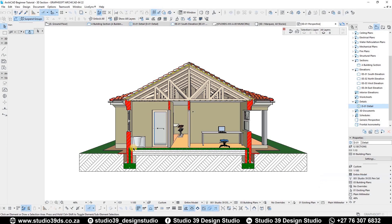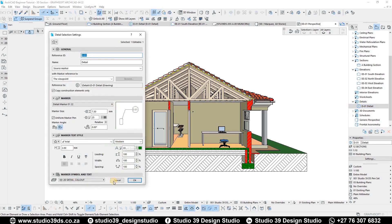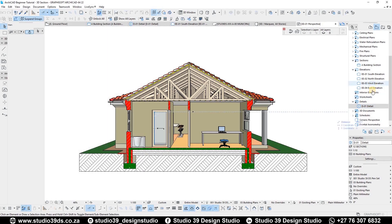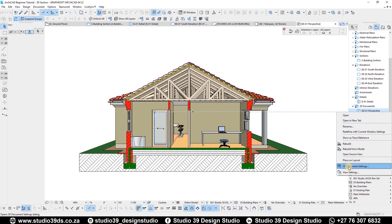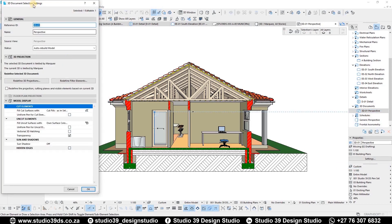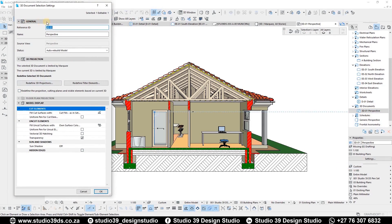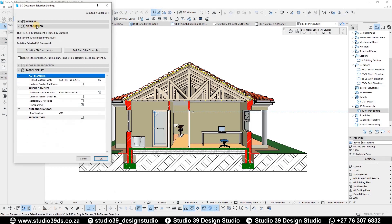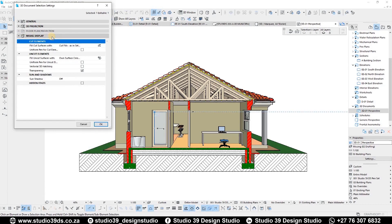I'm going to right-click and go to 3D Document Settings — that's where you want to be. Concentrate on the Model Display section; we've gone through this in the elevations and sections part of this project. I don't really need to worry about the general information right now.